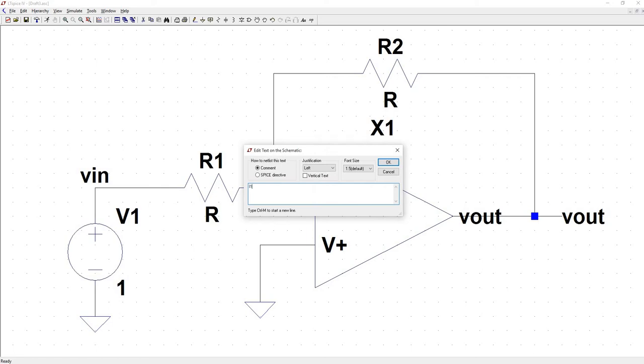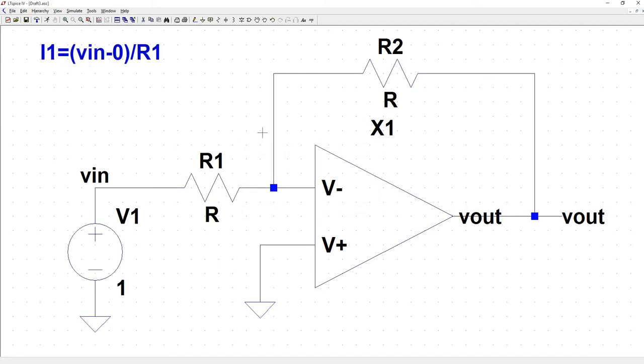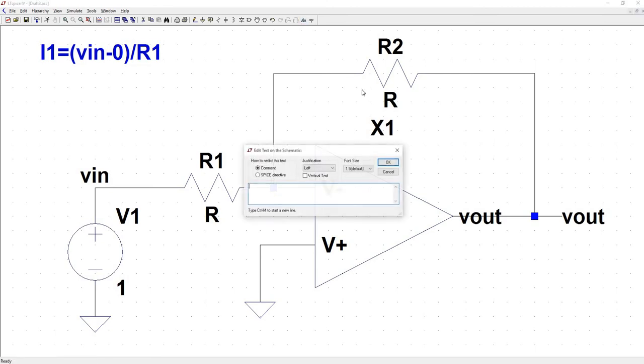So just vin divided by R1. Let's just make a little text of that. We have I1 is equal to vin minus zero divided by R1. And here we have, since we know that this is zero volts and we know that current flows from high to low potential, the current going into this node is flowing from vout into this node. So we're going to have this current I2 is going to be equal to vout minus zero divided by R2.